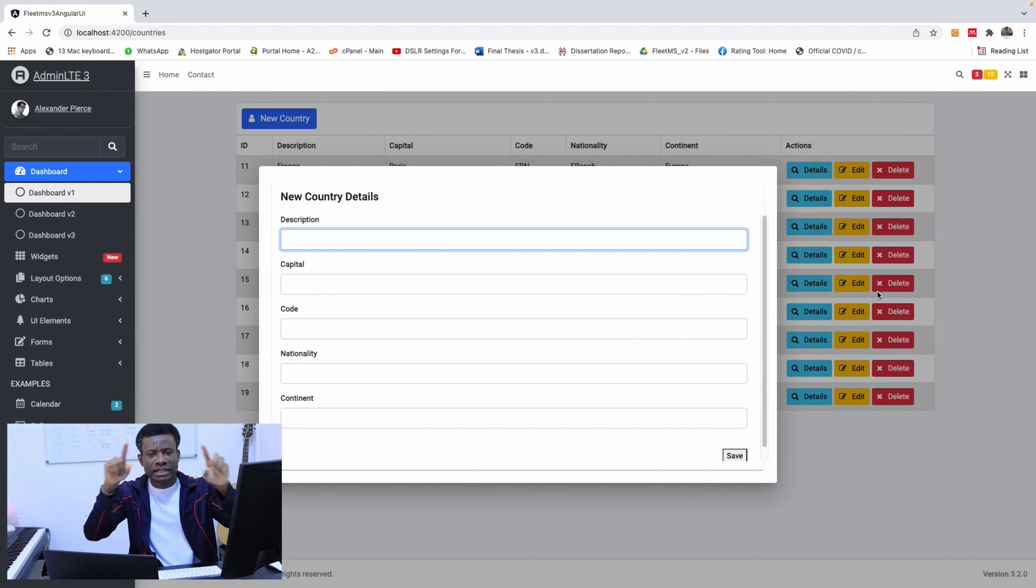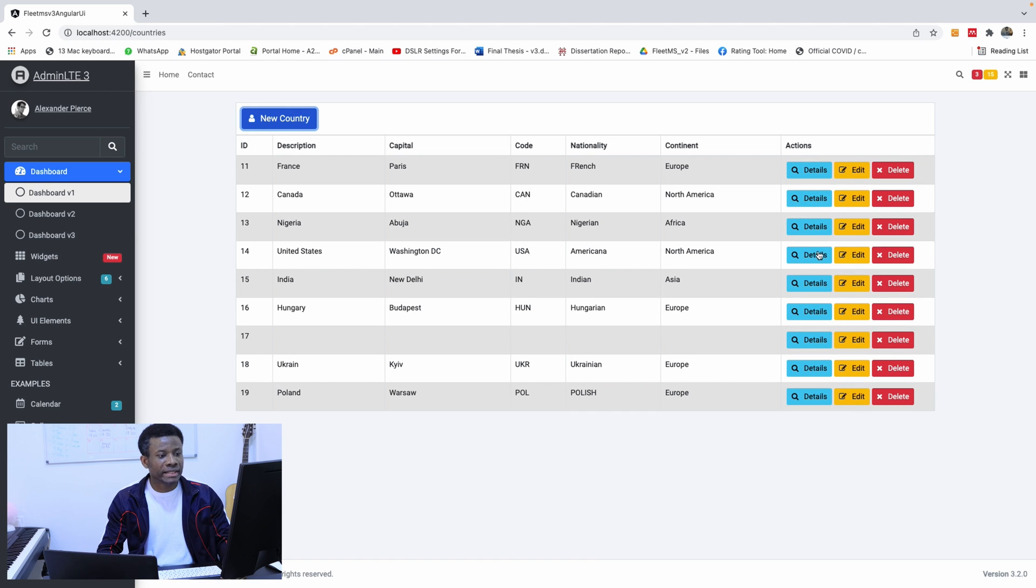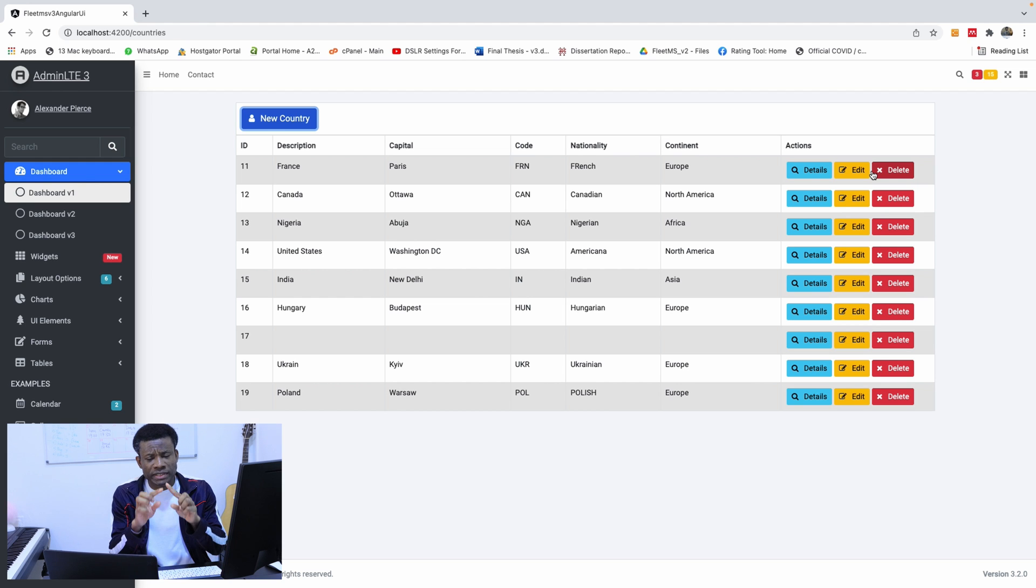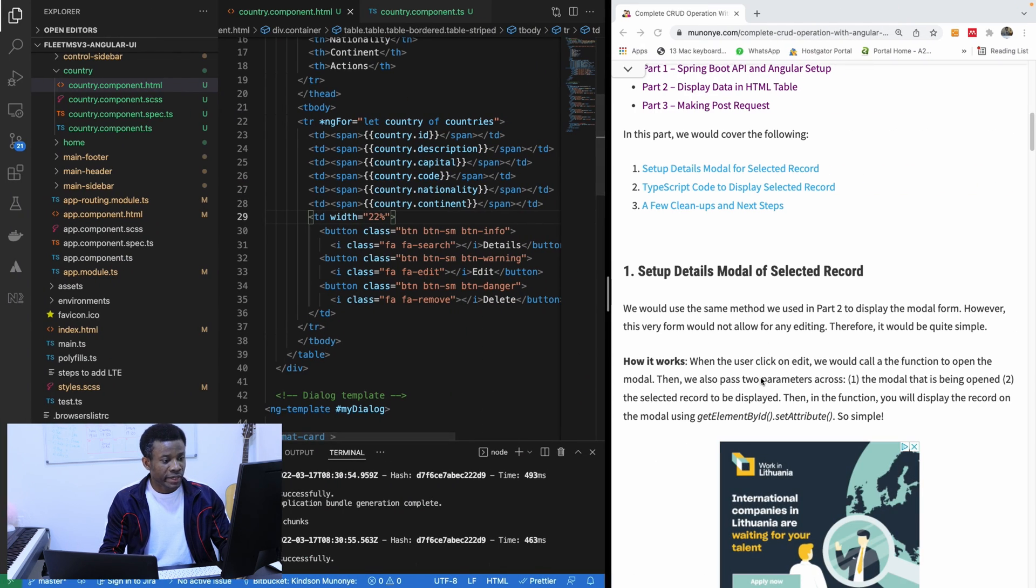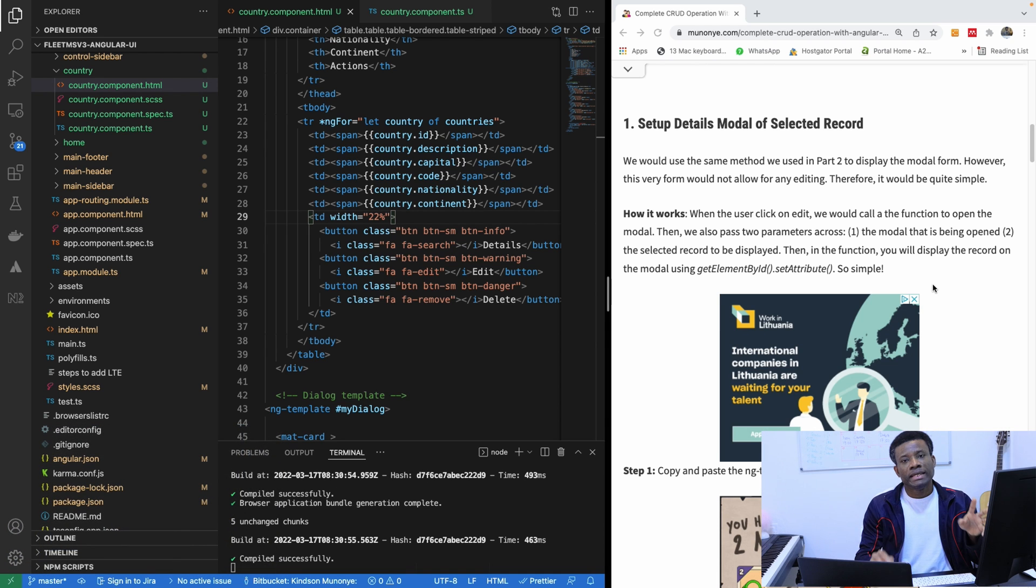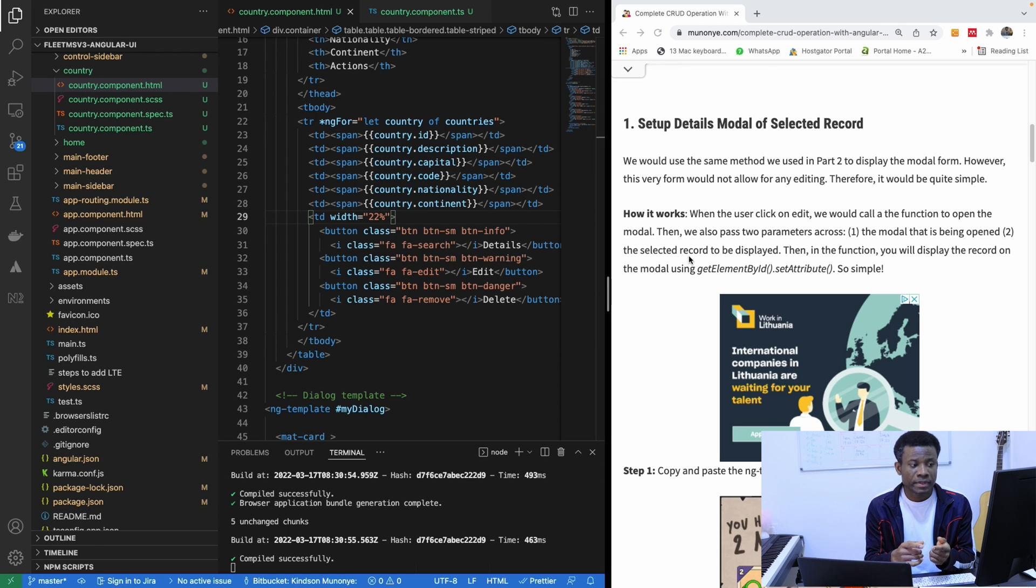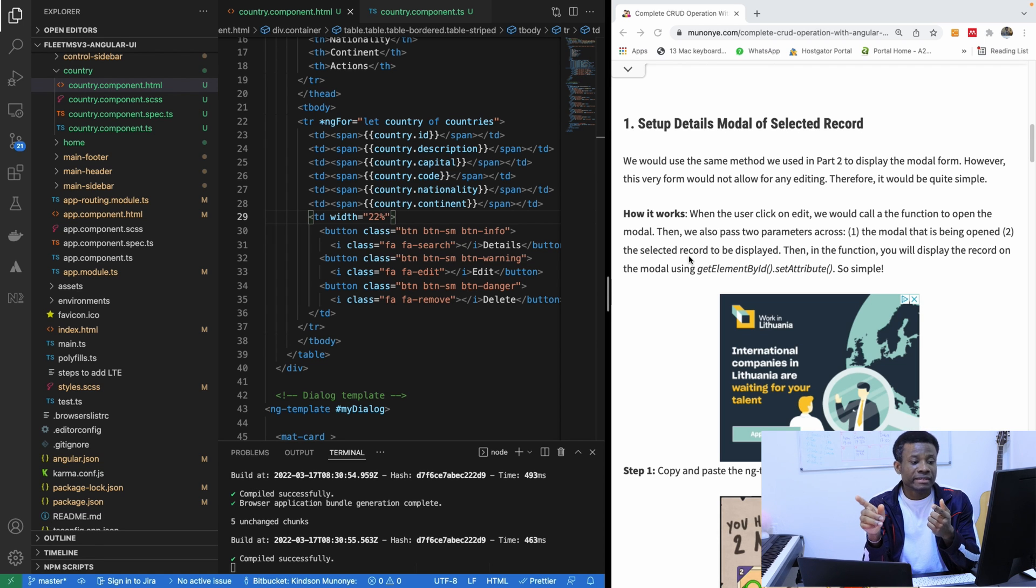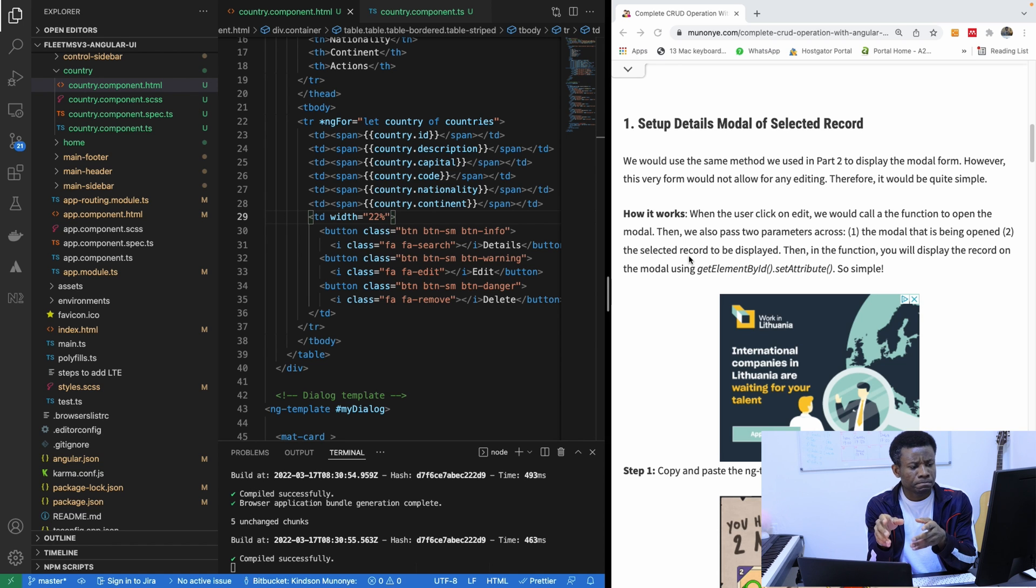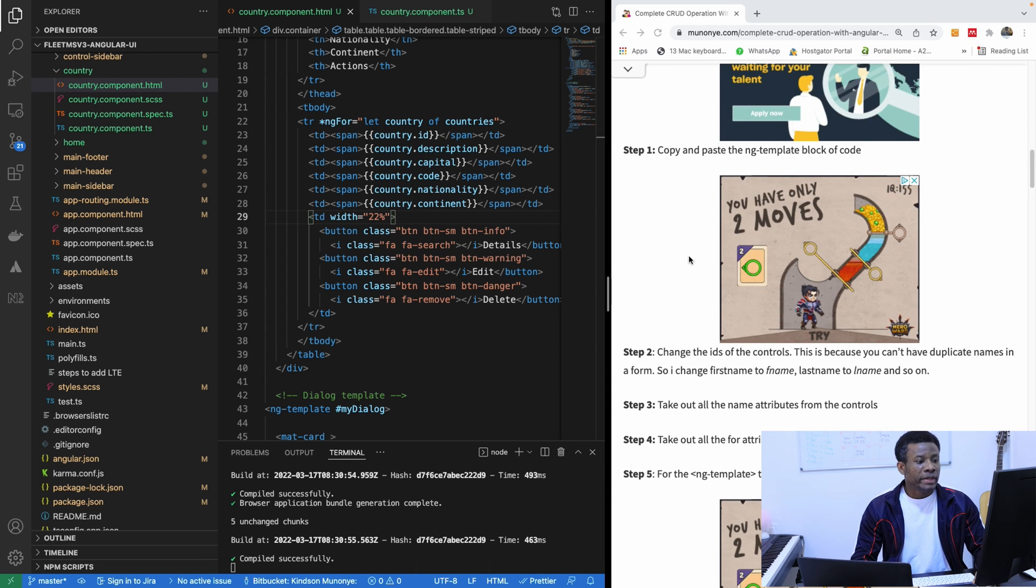Details is to just display the details because if you look at the actions here, you see details, edit and delete. So let's display the selected form, the selected item. That's very important to display what the user selected on the form. Now you need to understand the theory of how it works. When the user clicks on edit, we will call the function to open a modal. Then we pass two parameters across the modal that is being opened and the selected record. Then in the function, you will display the record on the modal using getElementById.setAttribute and that is very simple.